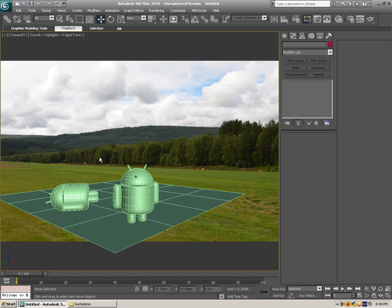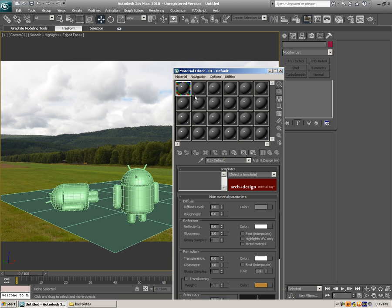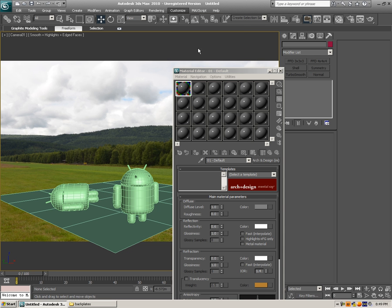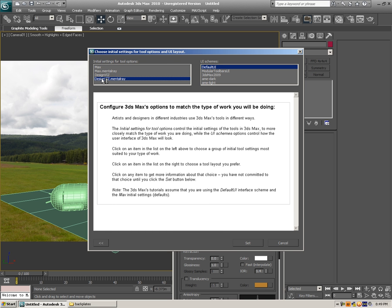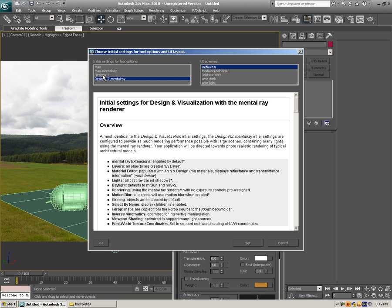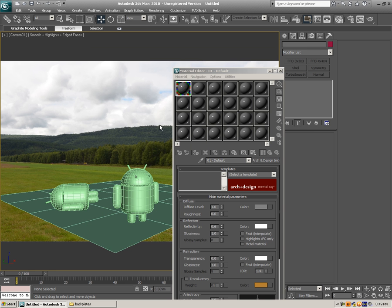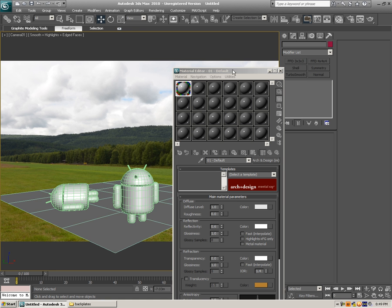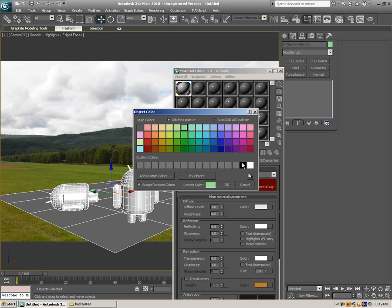We can start working with materials. Click on Material Editor or hit M on your keyboard — all the shaders are here. You might not know how to get these Mental Ray Arch and Design materials. Click on Customize, Custom UI and Default Switcher, and what I'm using here is Design Vis Mental Ray. If you've got V-Ray, you've got a selection for that as well. Just click Design Vis Mental Ray and click Set — this should set everything to the way I've got it. Select all the objects, apply a default shader for now, a little bit lighter, and make a black line so it looks a little bit better.